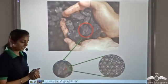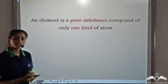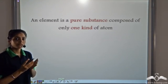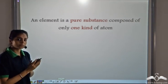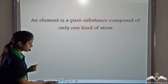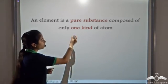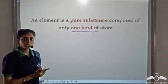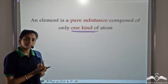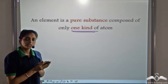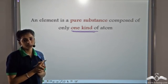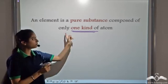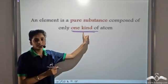So we define an element as a pure substance — we will see what a pure substance is — which consists of only one kind of atom. As you saw in the case of a small coal piece, it is made up of similar carbon atoms. So coal is an element; it is made up of only one kind of atom.